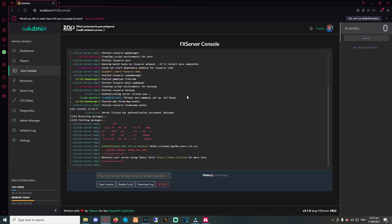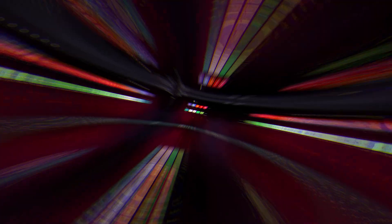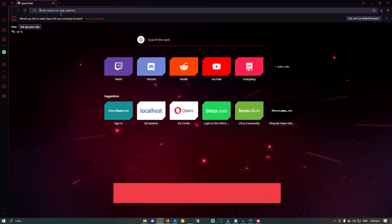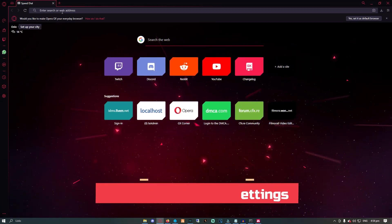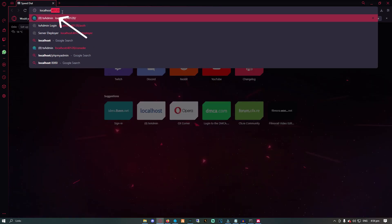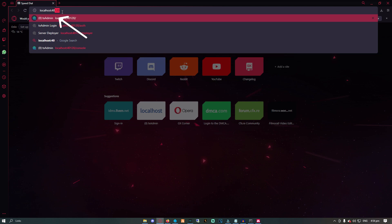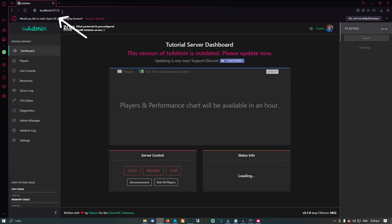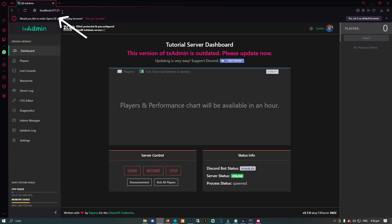So let's dive into txAdmin on how it can benefit you and the different type of settings you can change. To access txAdmin, you will need to put the IP address of the server and then follow it up with the port 40120. As you can see here, we have the dashboard. It has information such as players, performance chart, some buttons below to restart, start, or stop the server, and on the right side it shows all the players online on the server.